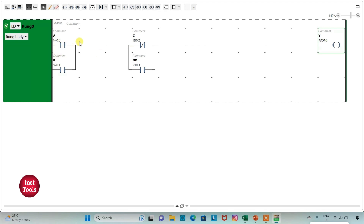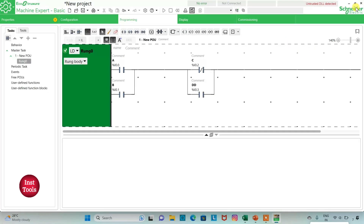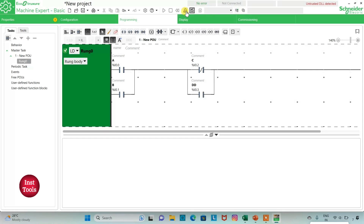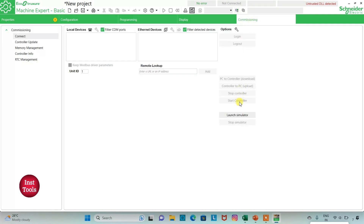For output Y to be ON: either A is ON and C is OFF, or A is ON and D is ON, or B is ON and D is ON. Only then will Y be ON. For example, if D is ON and B is ON, then Y will be ON. We will exit full screen mode, compile the program, then go to Commissioning and launch the simulator.